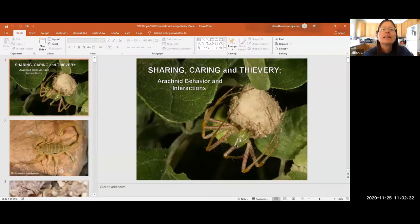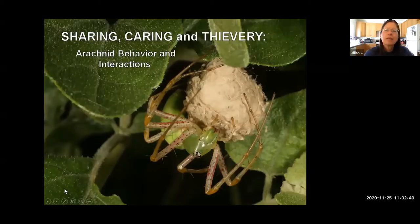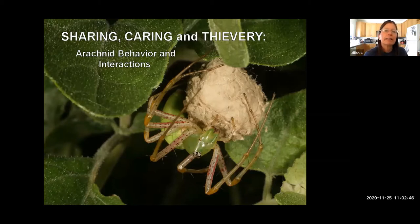A reminder that we're holding questions till the end — there's a place to enter your questions or you can raise your hand. Without further ado, we turn it over to Jillian. This presentation is titled 'Sharing, Caring, and Thievery: Arachnid Behavior and Interactions.'